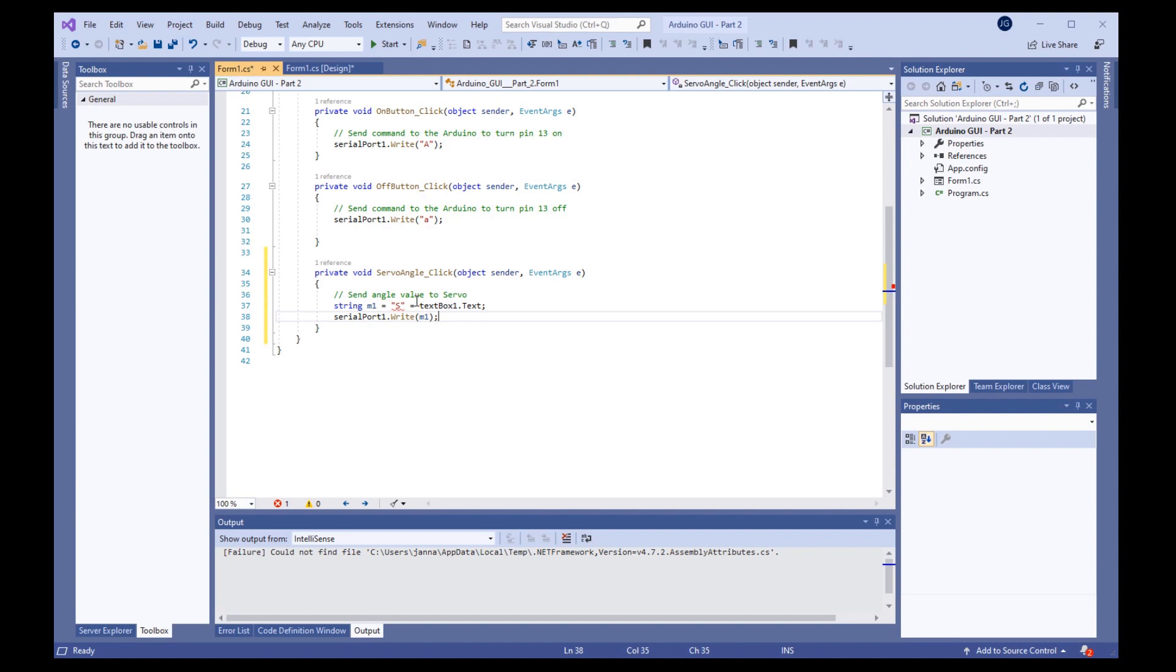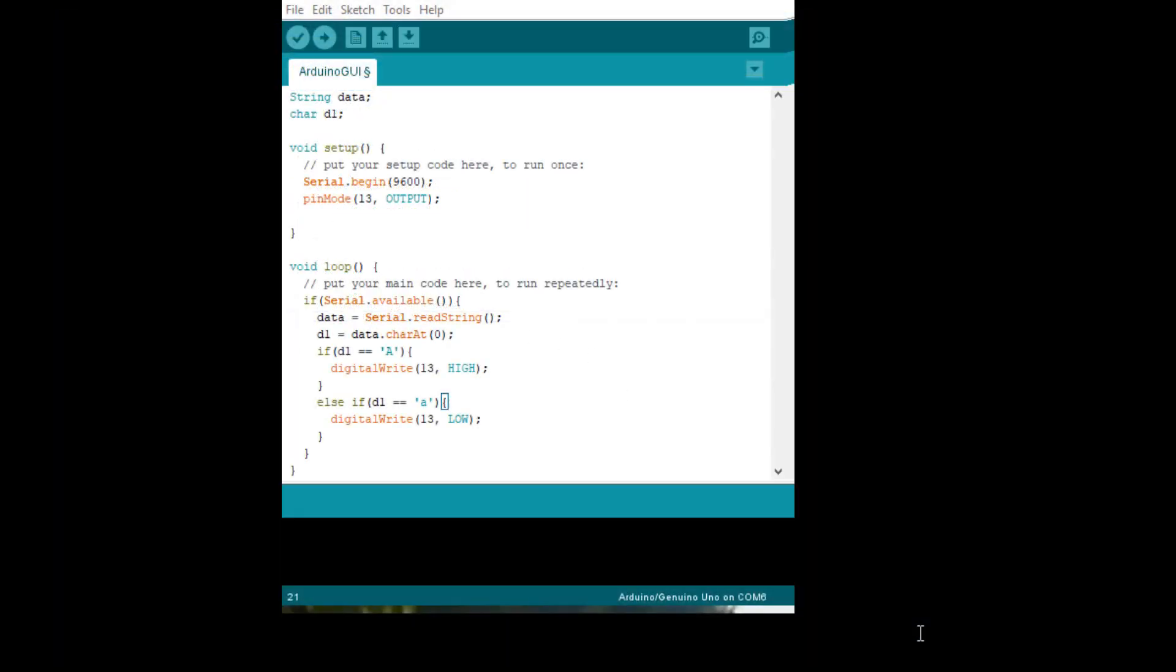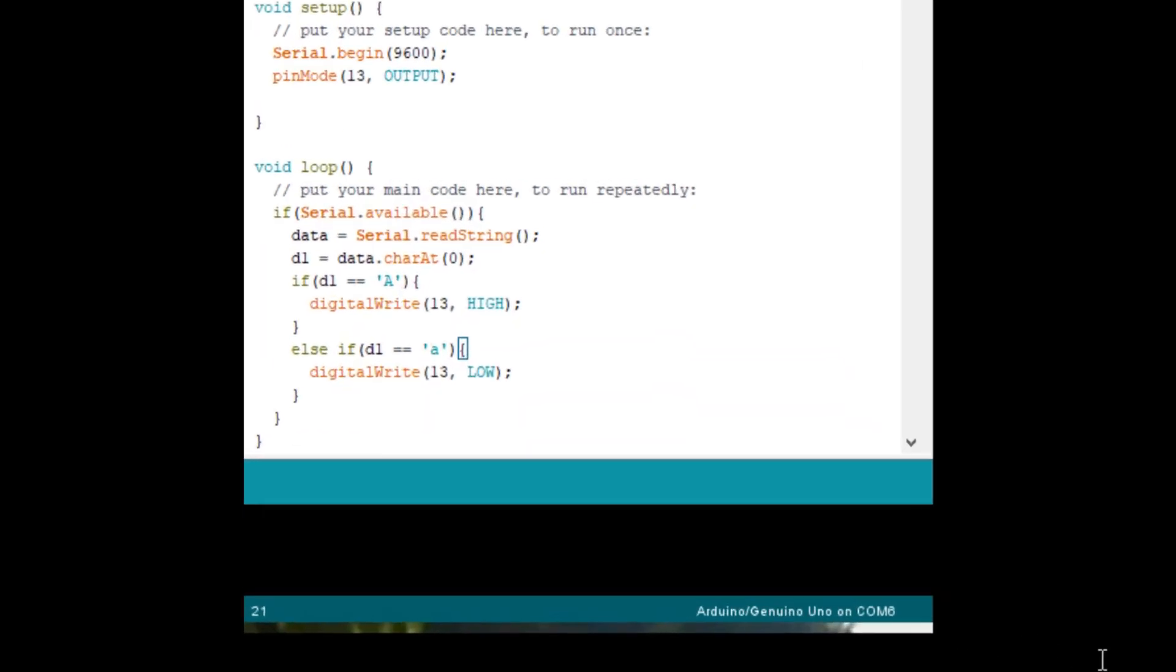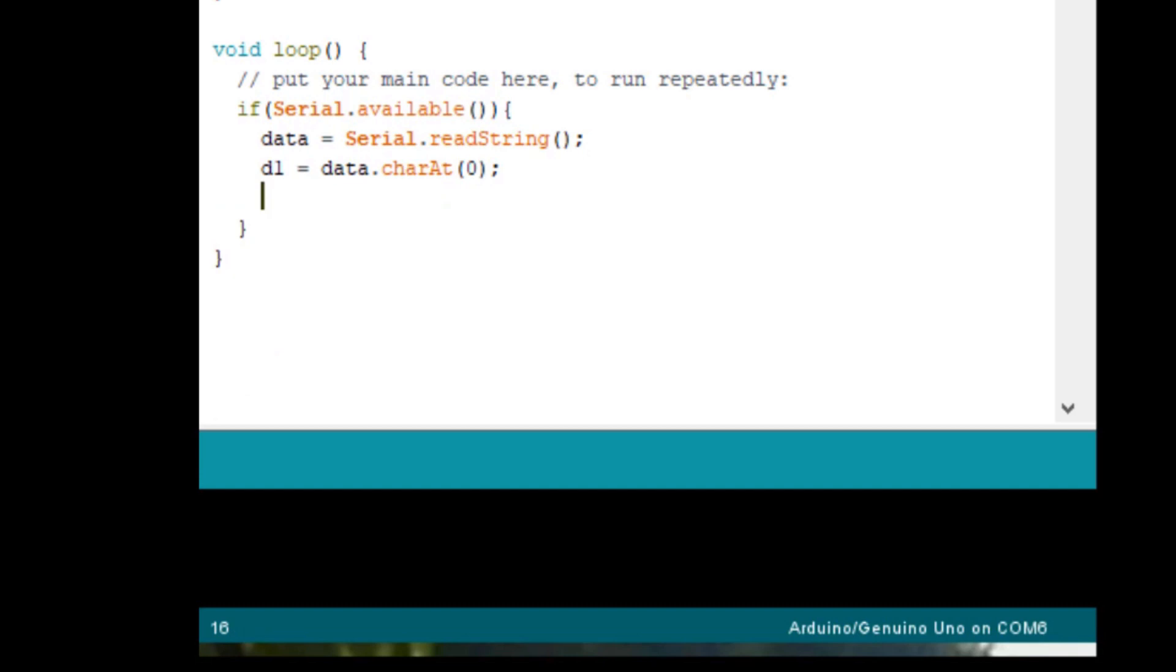Next, we need to change the Arduino program to catch and decode these commands. To make the Arduino code more versatile, we will replace the if statements for the LEDs with a switch statement. So just delete the code from if D1 through the else. Just delete that and replace it with this code.